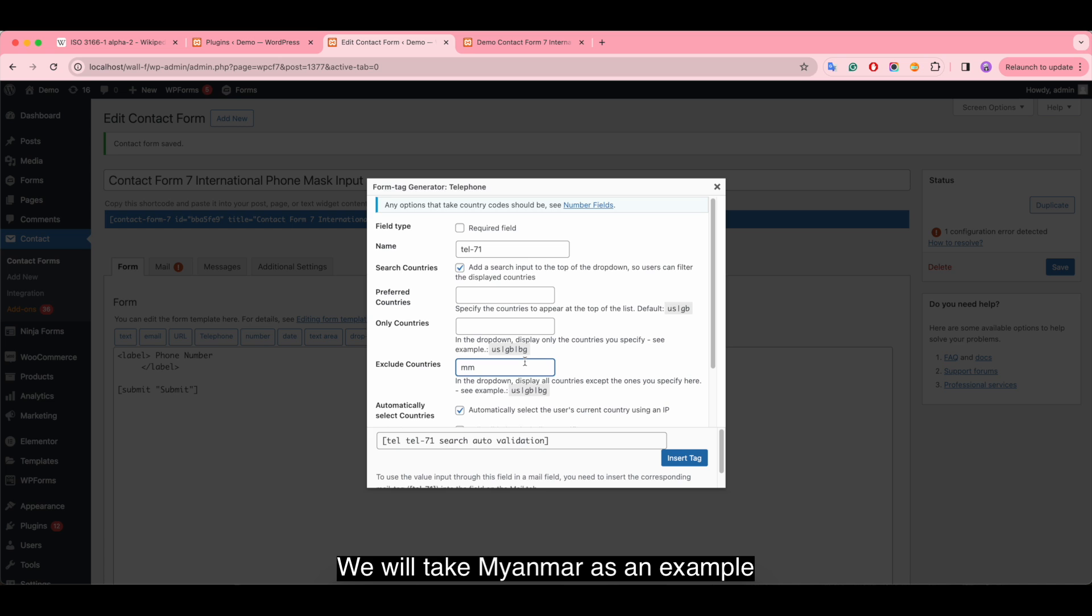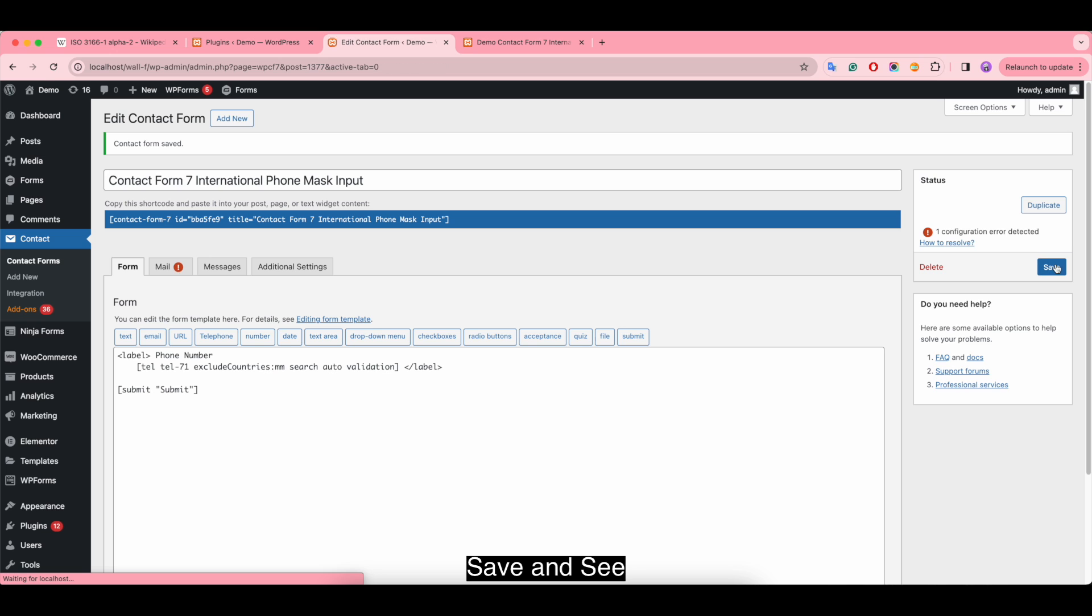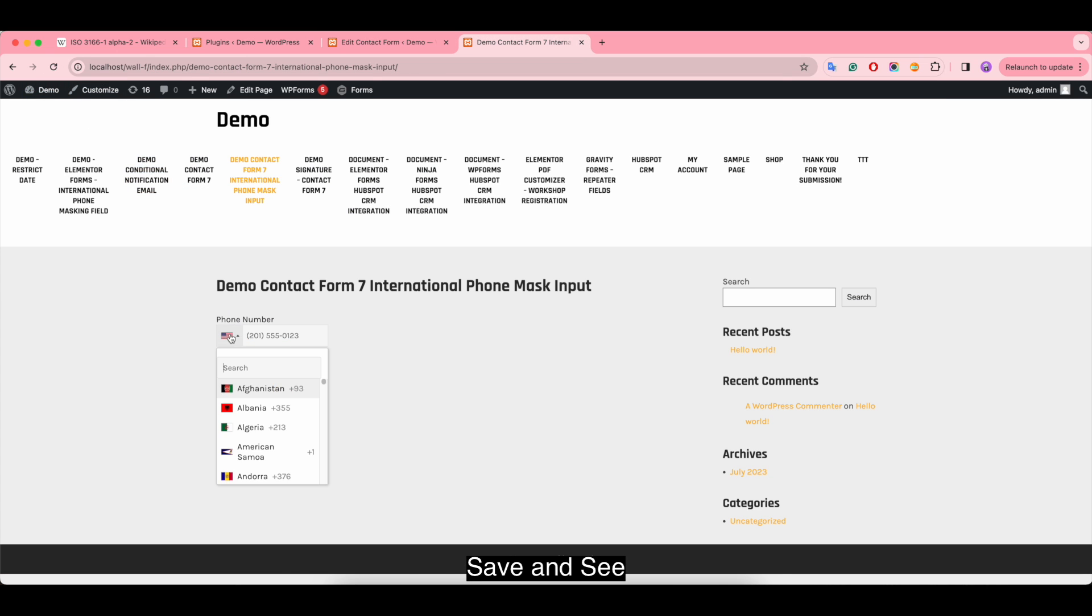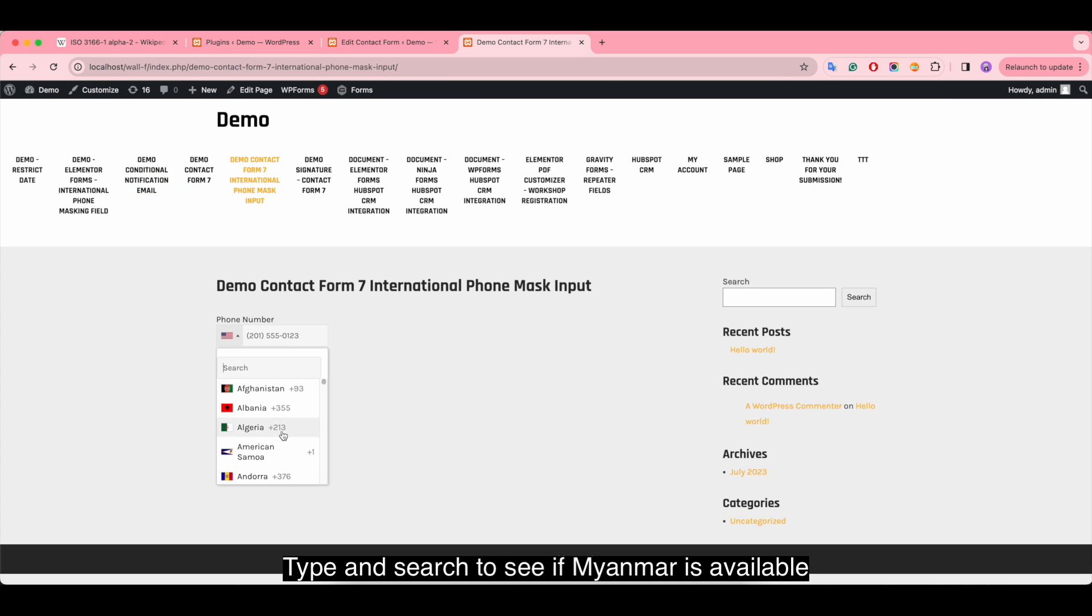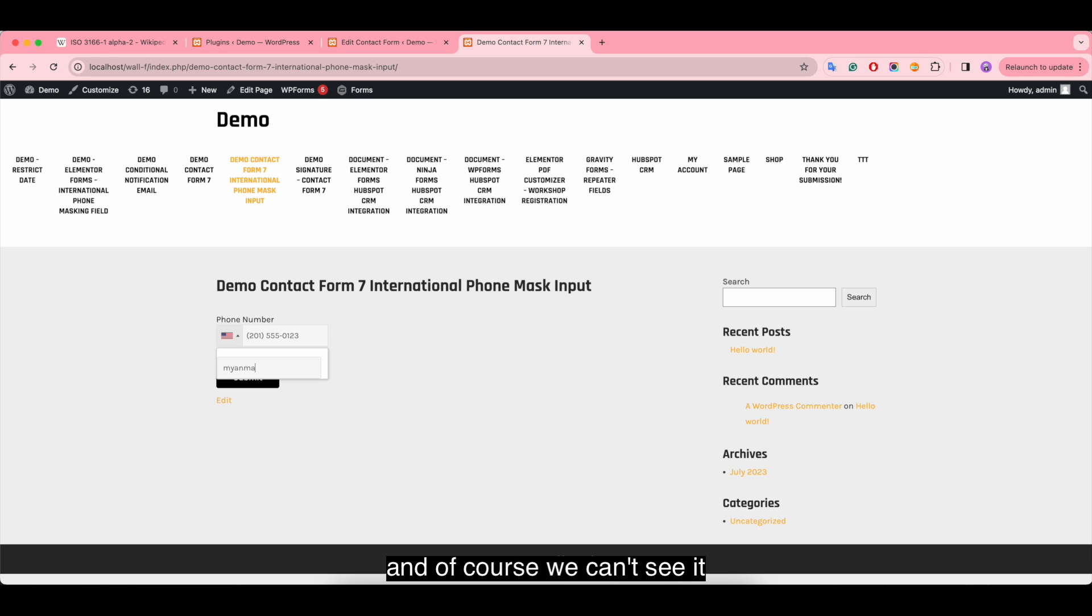We will take Myanmar as an example. Save and see. Type and search to see if Myanmar is available. And of course, we cannot see it.